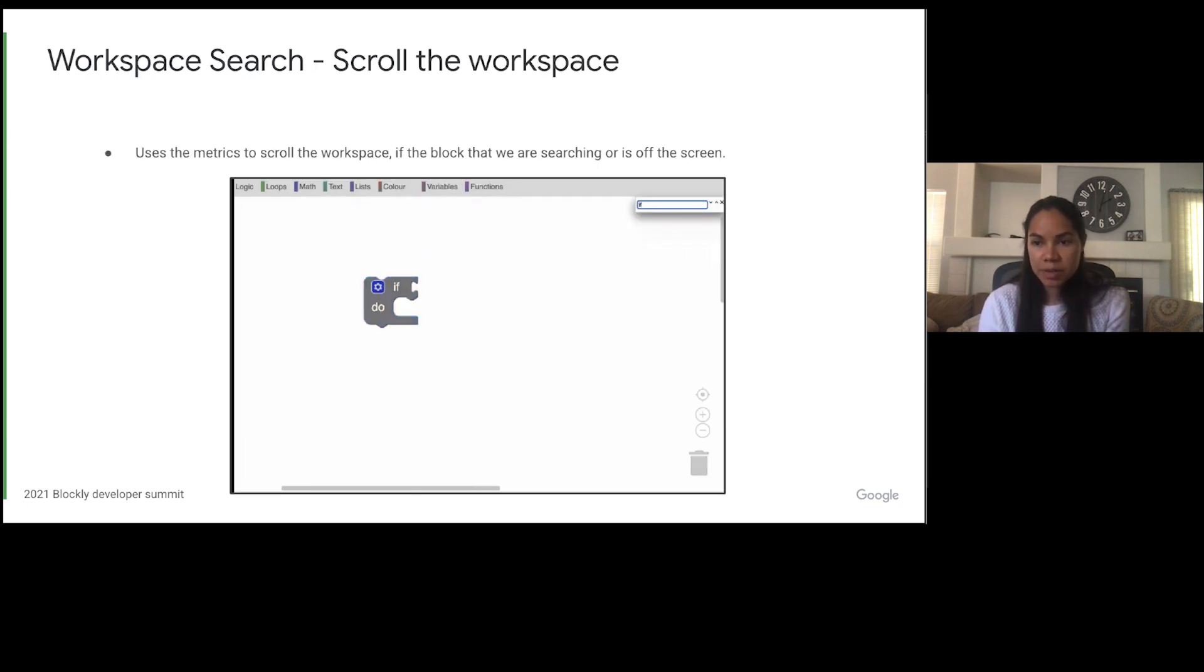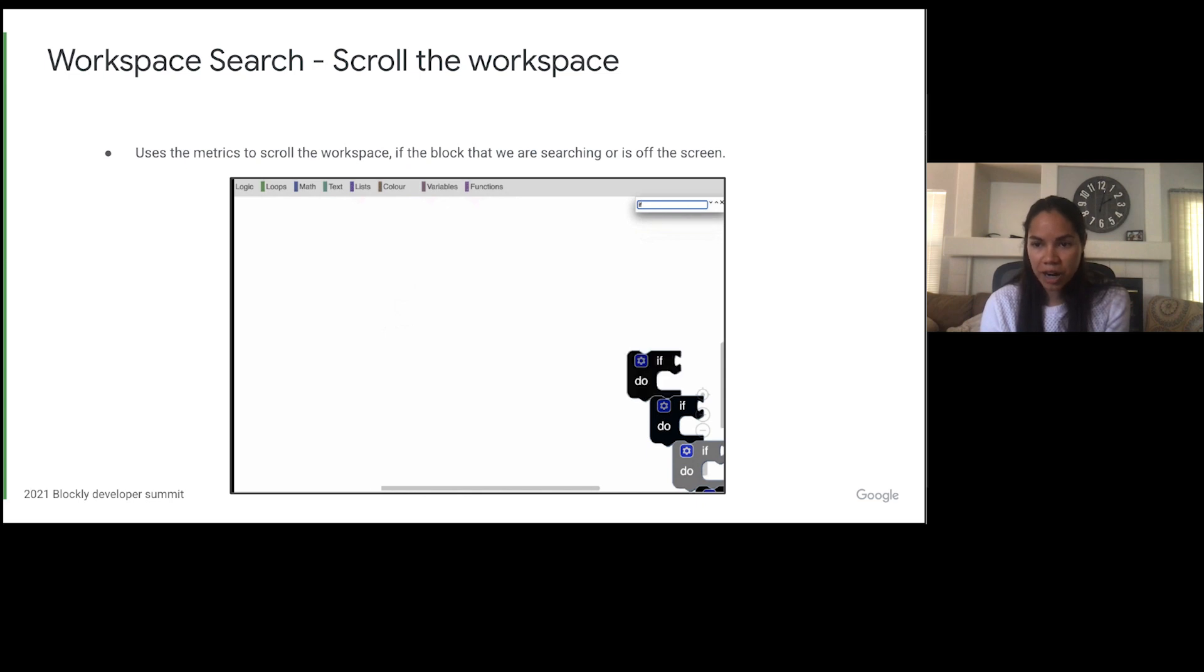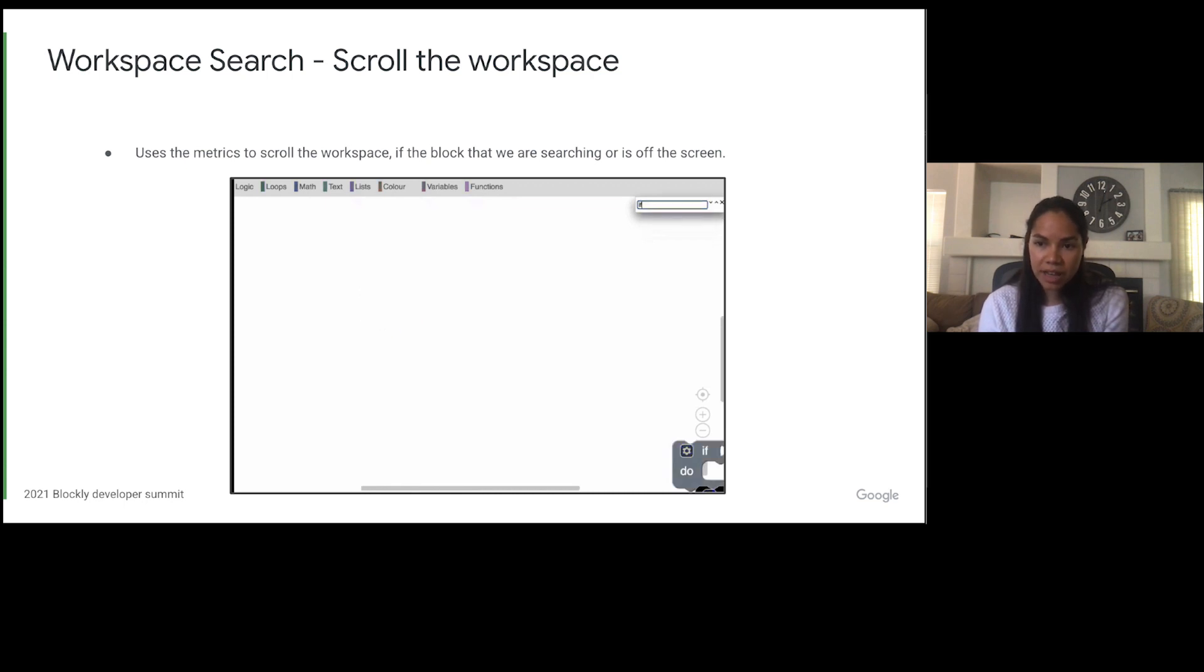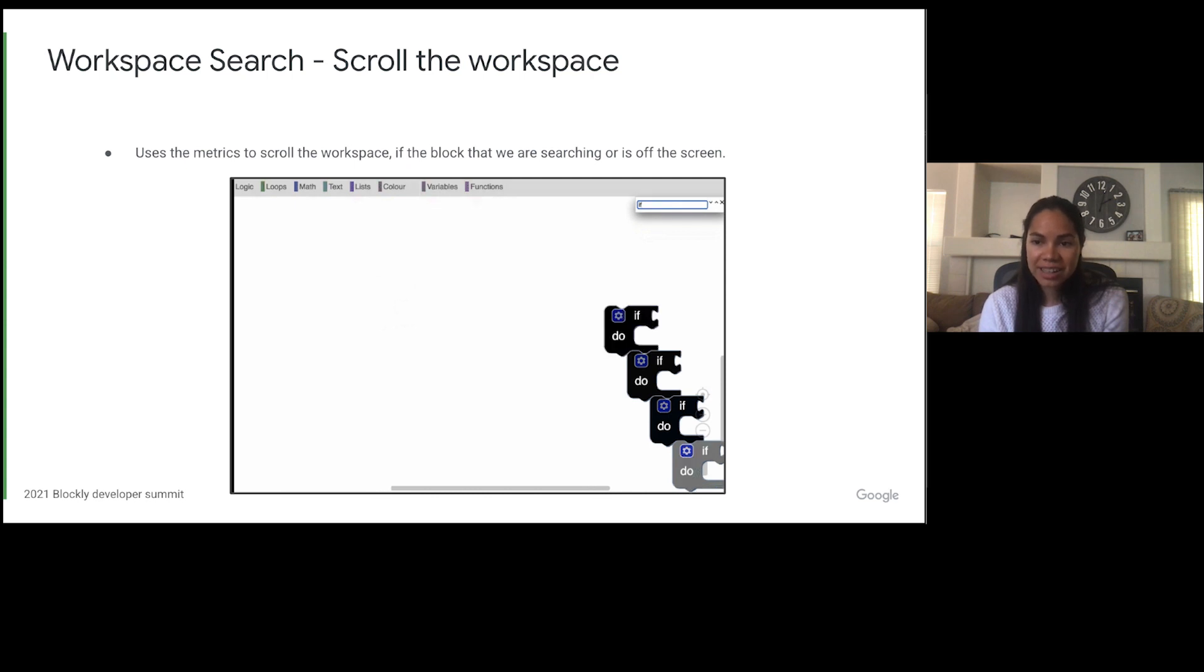Next up is Workspace Search. Workspace Search is a plugin that allows users to pull up a search bar and search the text of blocks on the workspace. We use metrics in Workspace Search to tell when a block is off the screen and to then help us calculate where we should scroll the workspace so the block we are focusing on is on the screen.